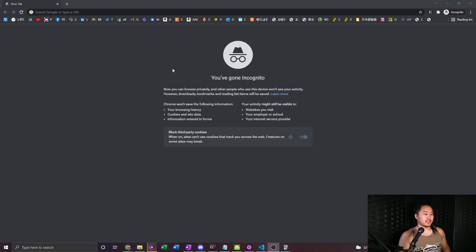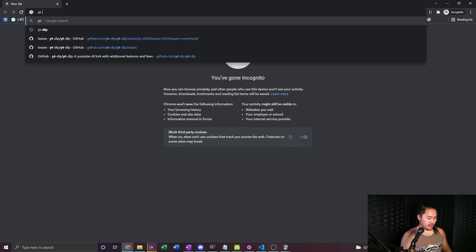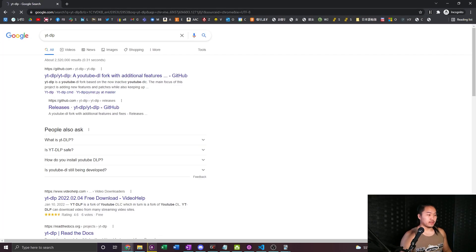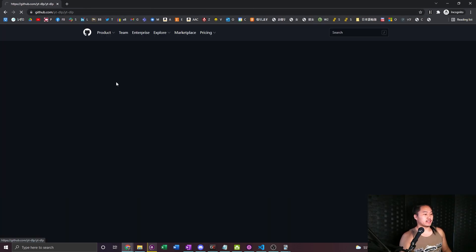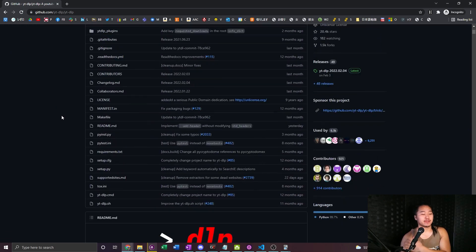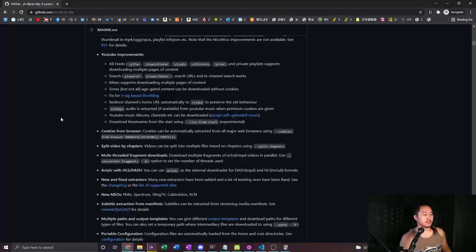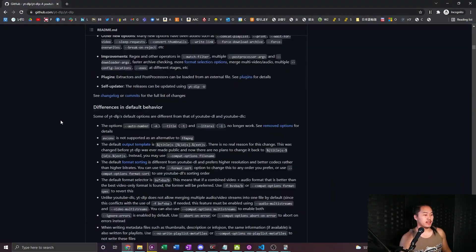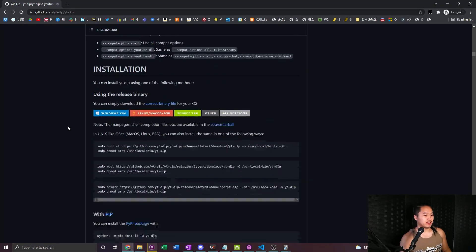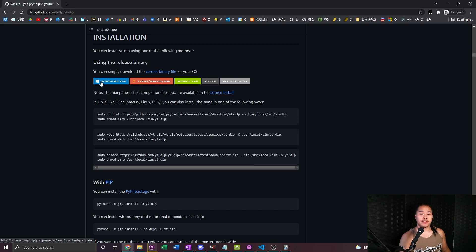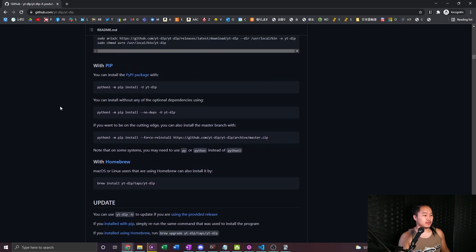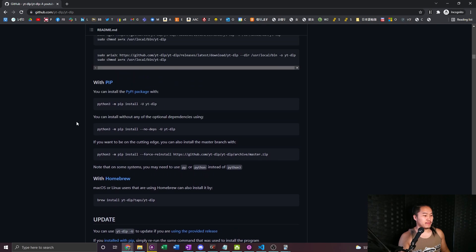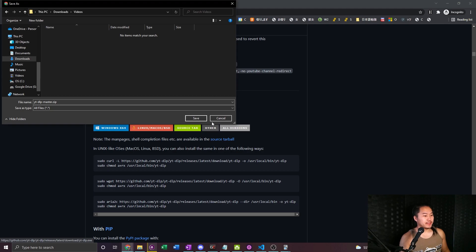What you're going to want to search up is YT-DLP and you're going to click the top link from the GitHub. All this is going to be down in the description below and what you're going to do is scroll down until you have installation and click the Windows X64 if you have Windows or whatever version that you may have.